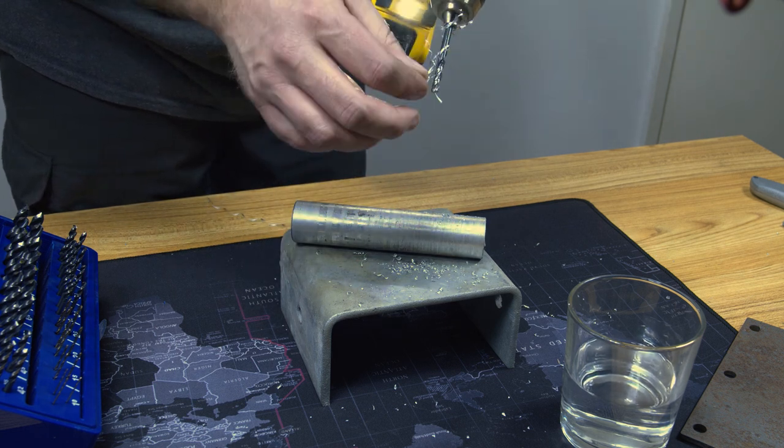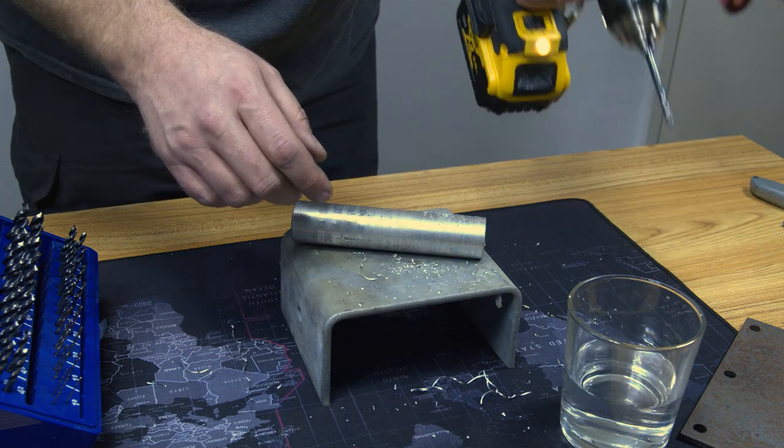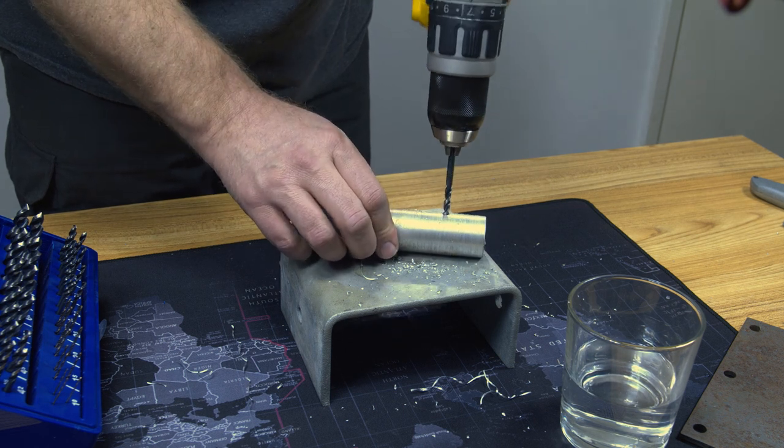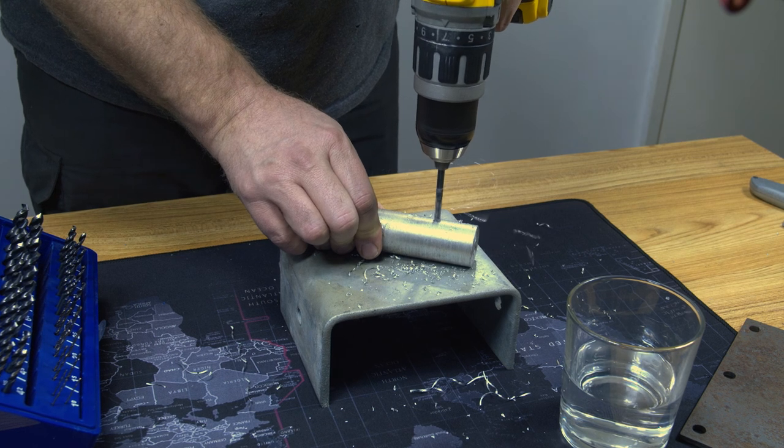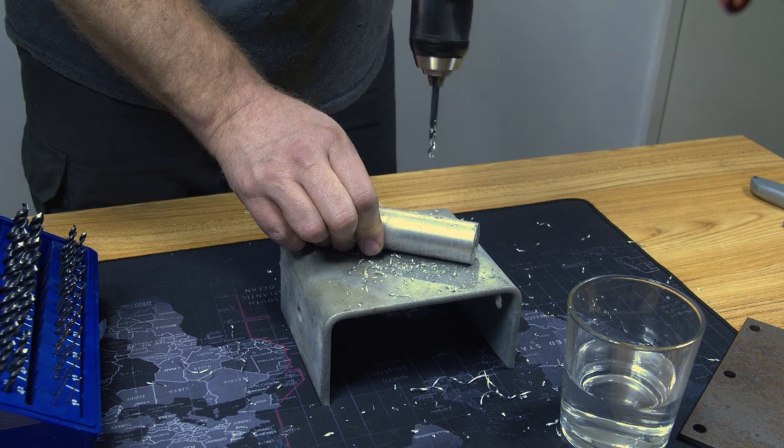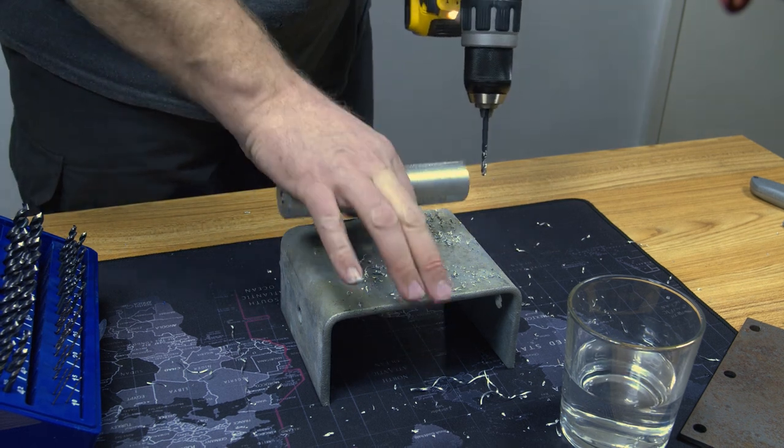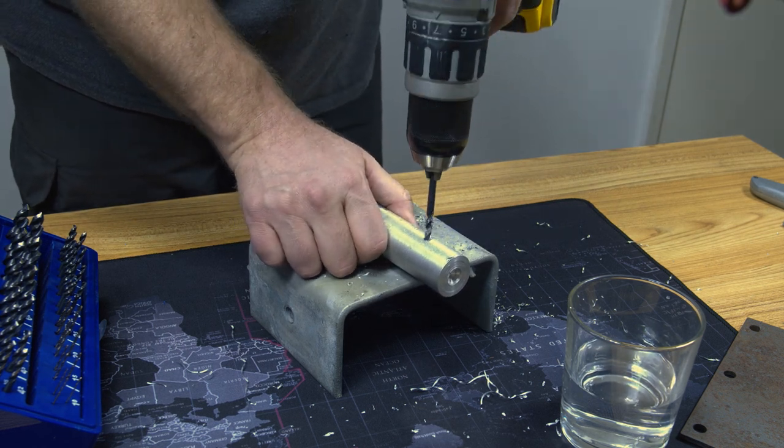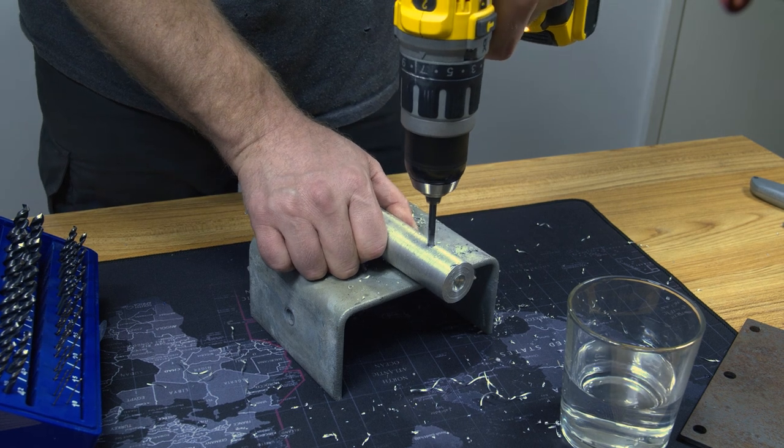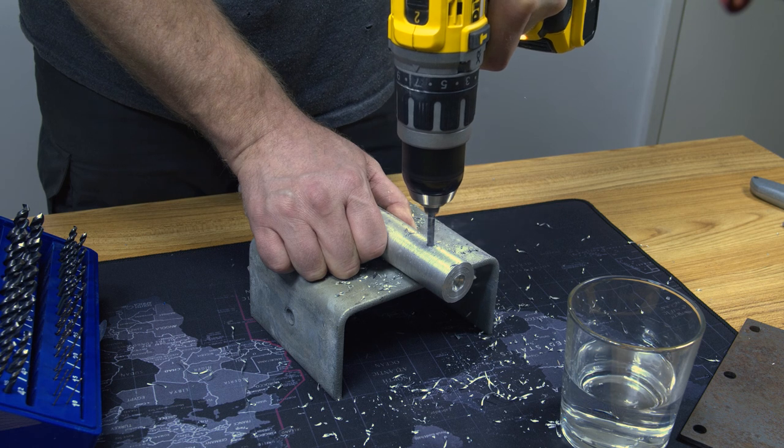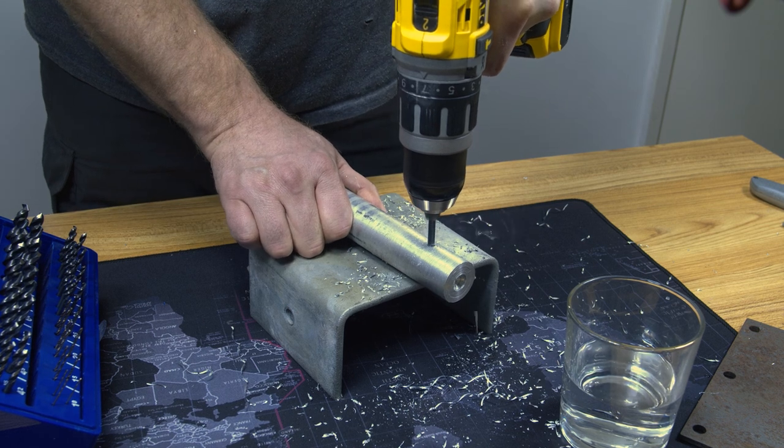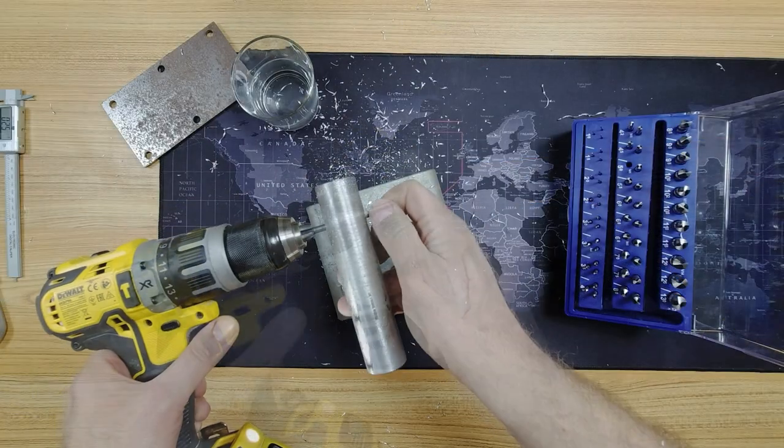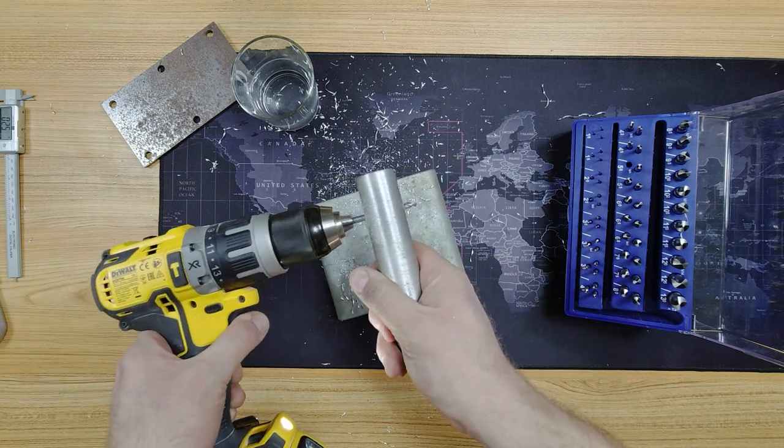It's sinking into that very well. This is a good sign, these very long pieces of swarf. I don't want to hit the steel. Not yet, anyway.